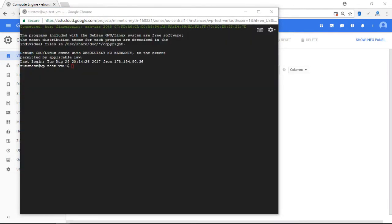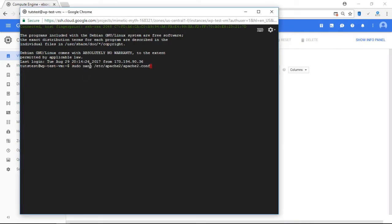All right, now the first thing I'm going to do is I'm going to run the following command, sudo nano, and this is my file path.